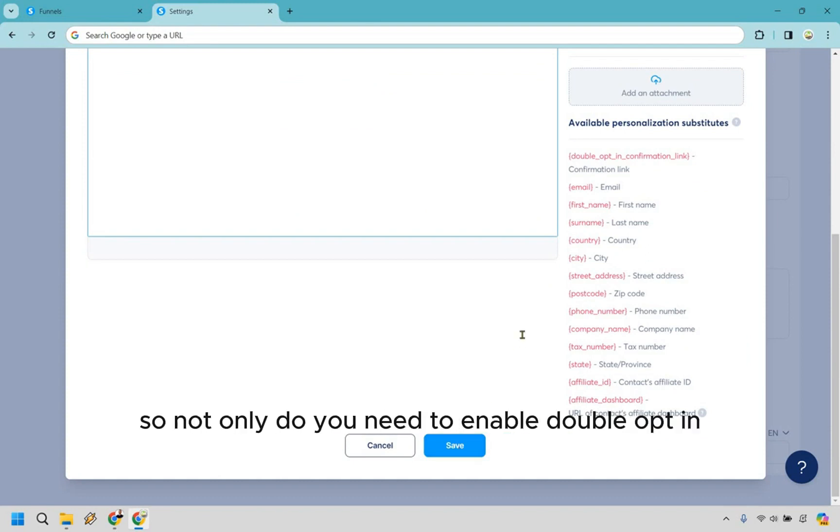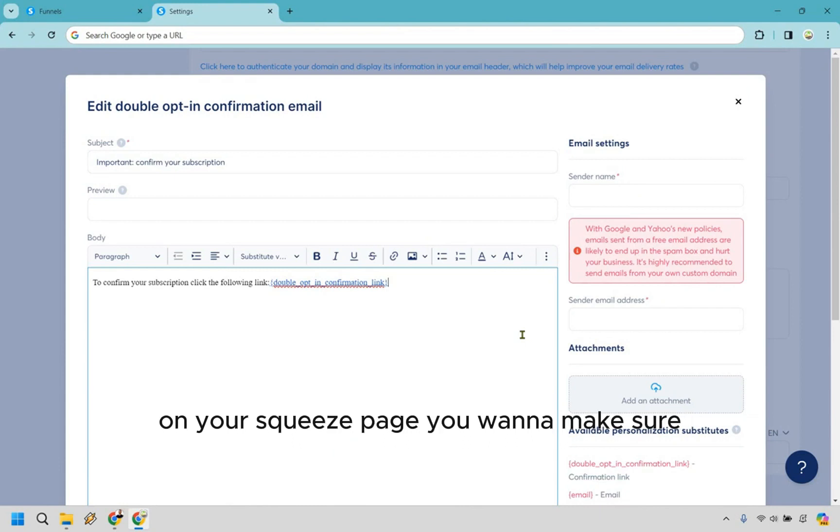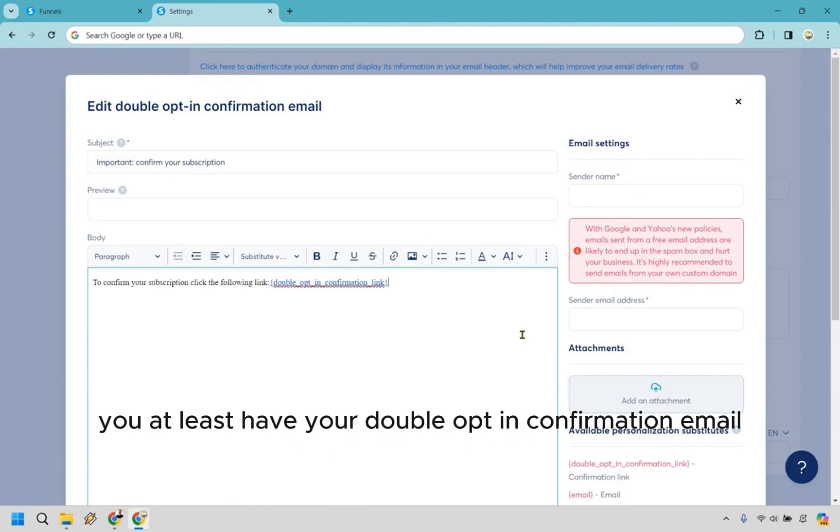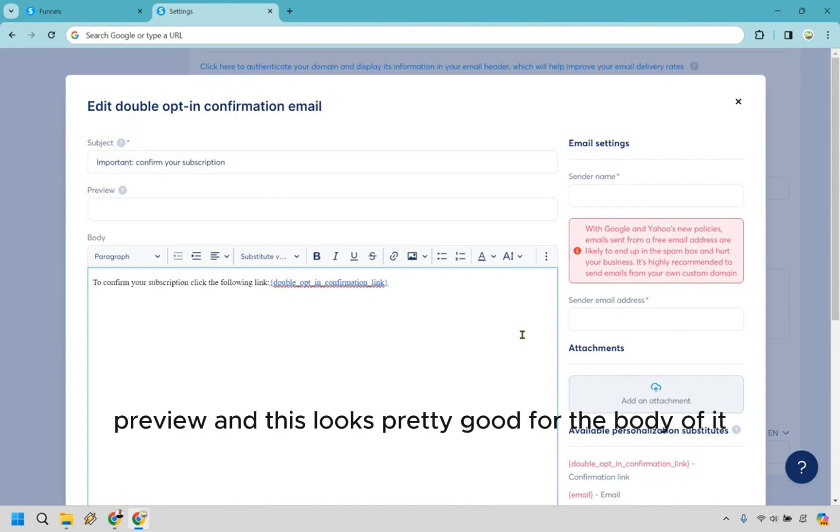So not only do you need to enable double opt-in on your squeeze page, you want to make sure you at least have your double opt-in confirmation email set up a little bit. We have your name, your email address, subject, preview, and this looks pretty good for the body of it. If you have any questions, feel free to leave a comment down below.